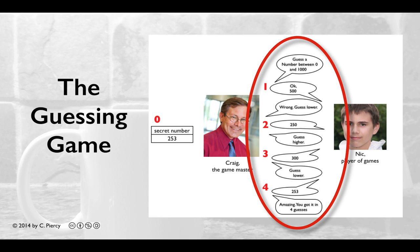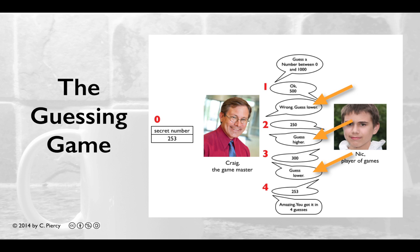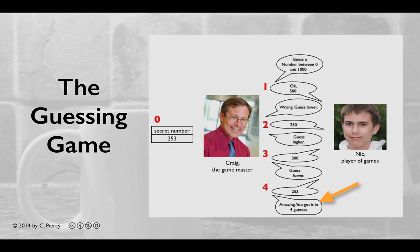The player of games will then try to guess that number in a series of guesses. For each guess, the Game Master will respond with whether or not the guess is correct. If it is incorrect, the Game Master will respond whether the guess is lower or higher. Eventually, the guess will be correct and the Game Master will respond providing statistics about how the game went.